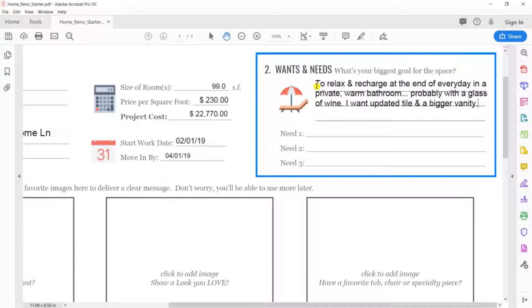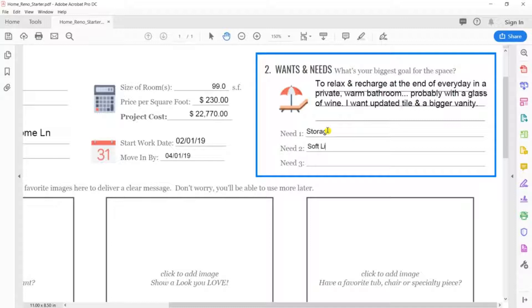Needs. Again, we're just prioritizing the top three. Storage, so I have a place for my towels. Soft lighting, gotta look good for the selfies. And glass shower doors, because I don't want to constantly be replacing shower curtains.